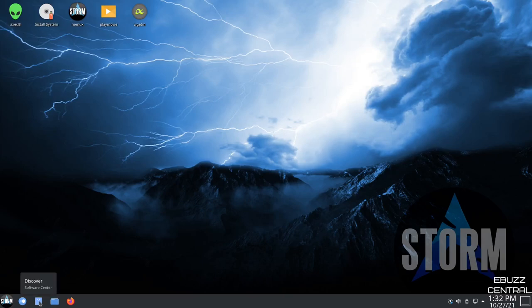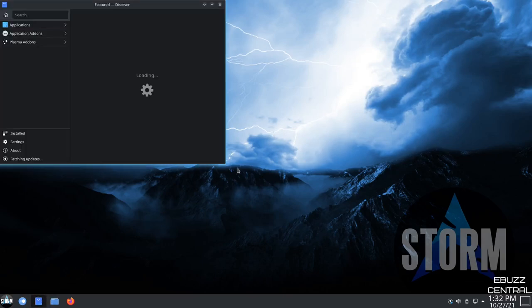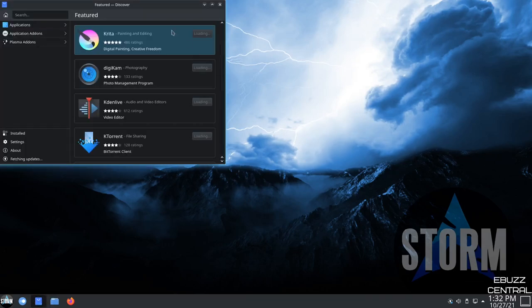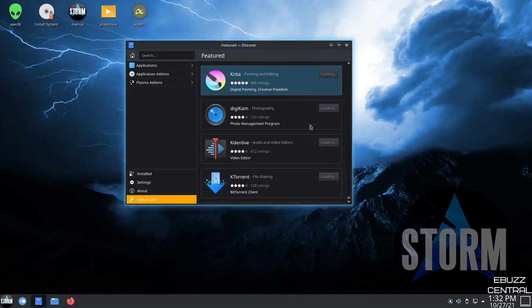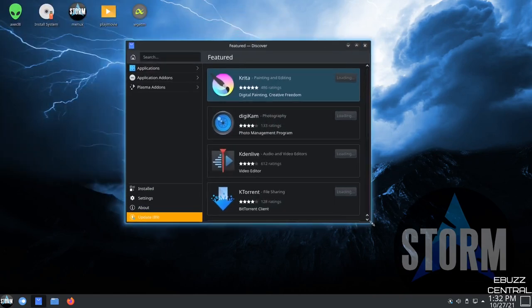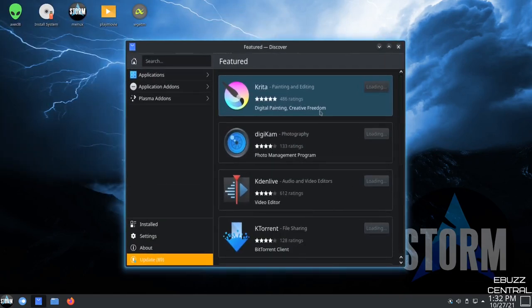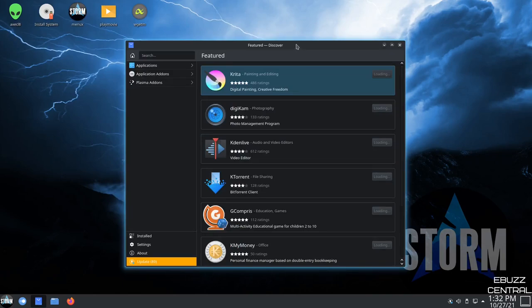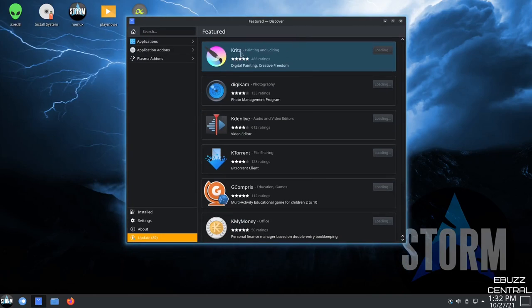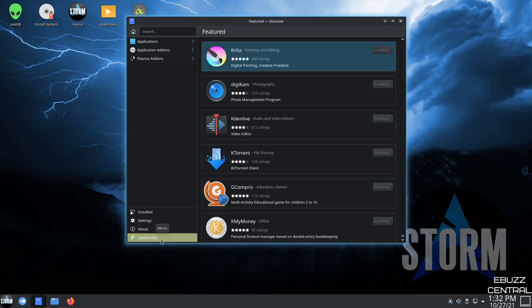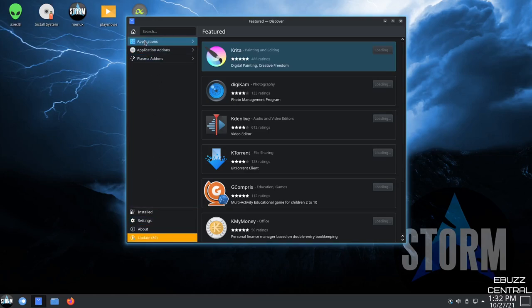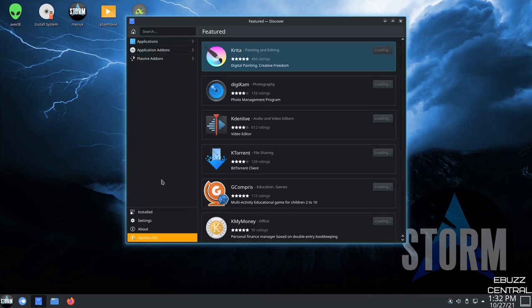Then you've got their Software Center. Let's go ahead and open that up. And it looks like it is Discover Software. And it is populating. So let's go ahead and pull it over here. Let's make it just a tad bit bigger so everybody can see it. And right now, it's showing you create a Digicam, CadenLive. Of course, your update section says there's 89 updates that you can install. We're not going to do that because we are in a virtual machine. And then you can go up here and you've got applications, application add-ons, plasma add-ons. And then down here, you have installed settings about.